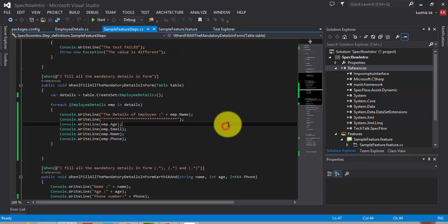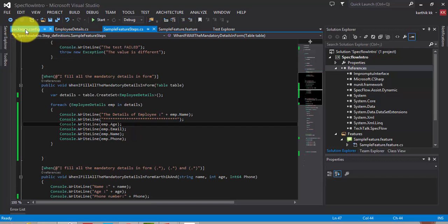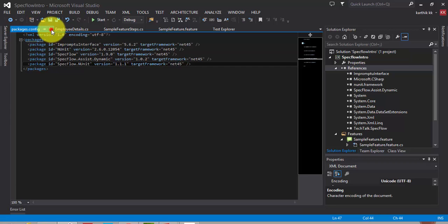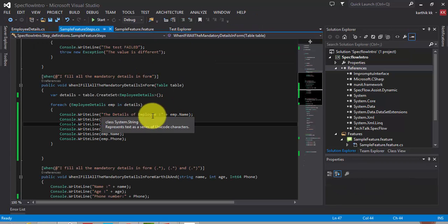So I reloaded that. And now if you go back to your packages.config file, you can see the assist.dynamics has been added into your project. Great.